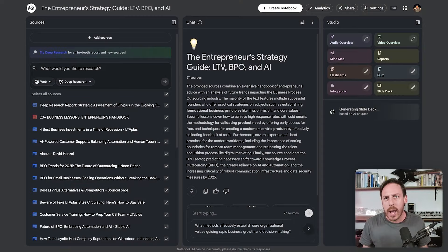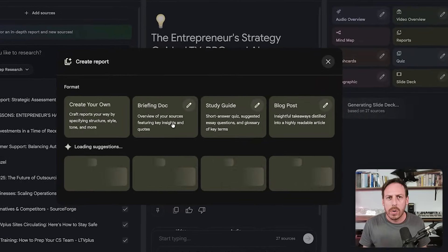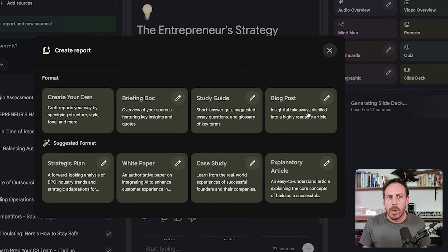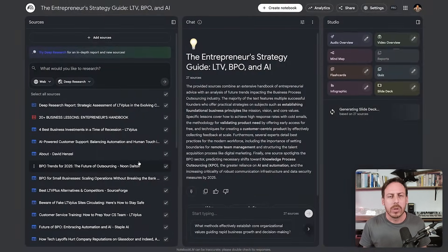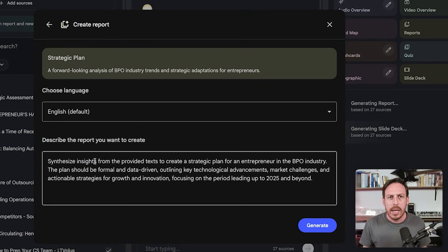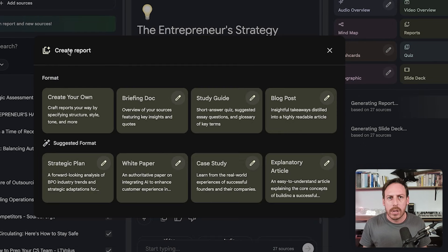While the deck is being created, I'll also create a report. You have options like briefing doc, study guide, blog post, strategic plan, white paper, case study, or exploratory article. Let's go with a strategic plan. When you click on it, you can also edit the suggested prompt — which is really cool. So now we've got two outputs being generated at once.